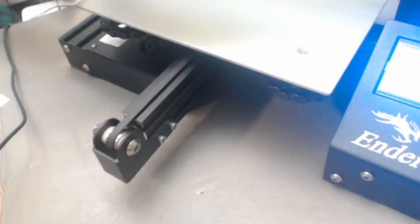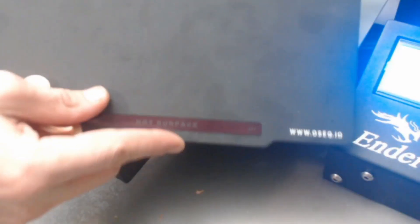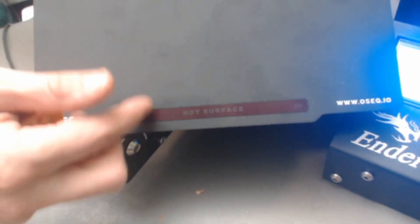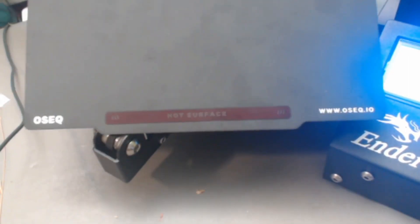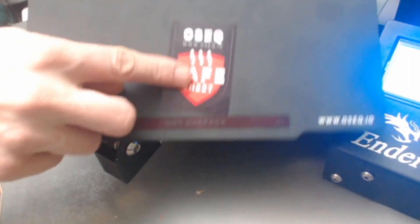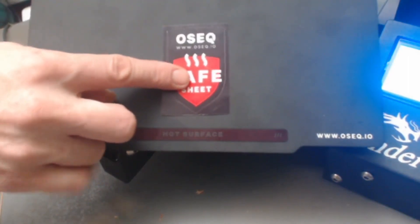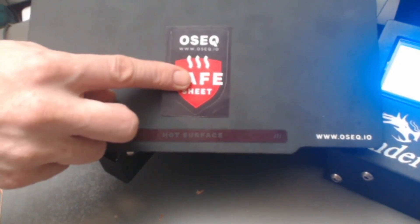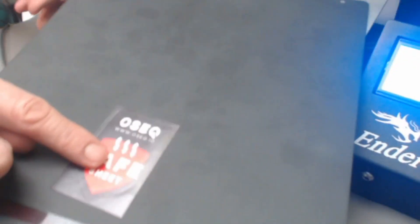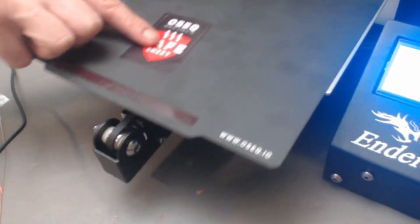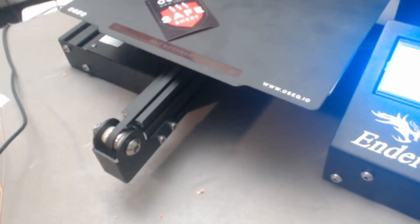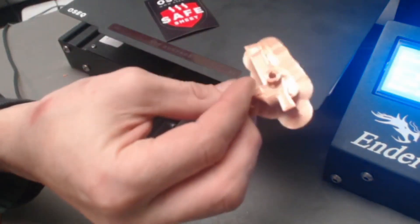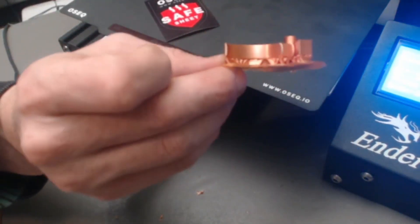Now this is an OSEC safe sheet and so far I am loving these guys. Very good adhesion, very easy release. So definitely worth a try. As I said, the link is down in the description. Feel free to check them out. Let me know what you think. I'm very pleased with how the prints are coming off of this Ender 3 original here. Just gorgeous.